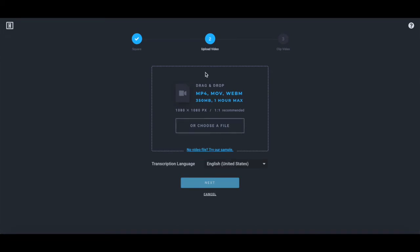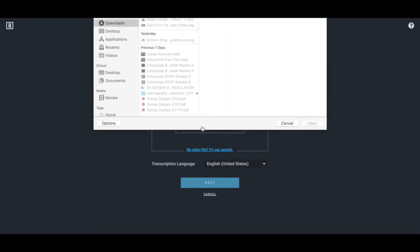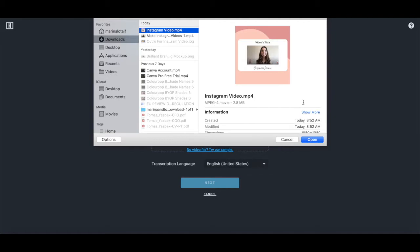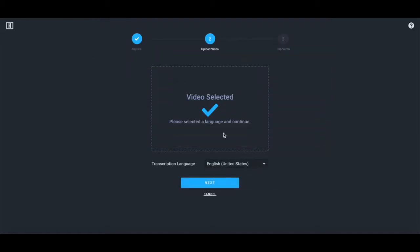Now either drag and drop or select a video file from your documents that you want to add a caption to, and then click on open. Once your video has been selected, choose the video transcription language, and then click on next.